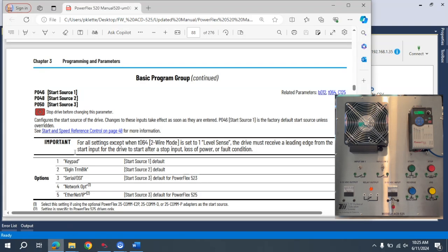So if we look at the manual, parameter 46 in basic parameters will allow us to do that. And to do that we want to activate the digital terminal block.